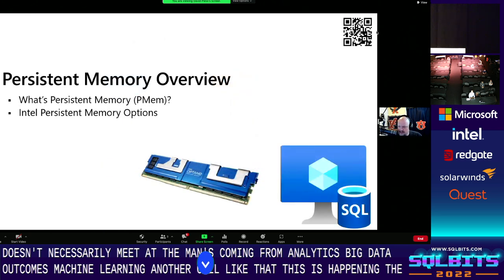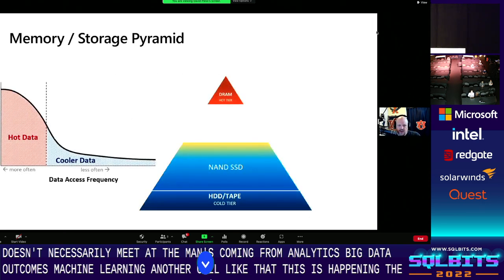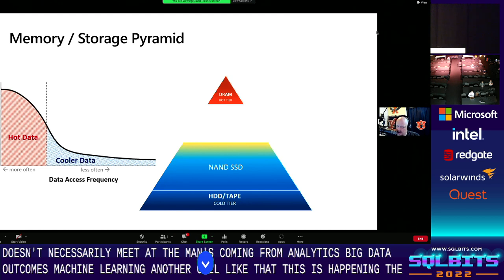This brings us into persistent memory. We have hot data that is more frequently accessed versus cooler data. SQL Server copies data from physical disk — the cooler data — into DRAM memory, the hotter data. Accessing memory is typically faster than accessing disk storage, and a page read will always copy data from disk into the buffer pool.